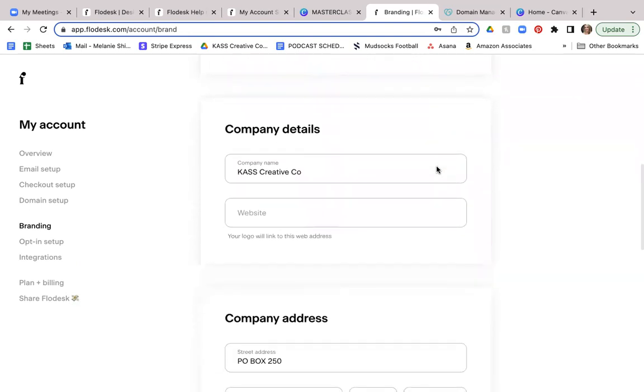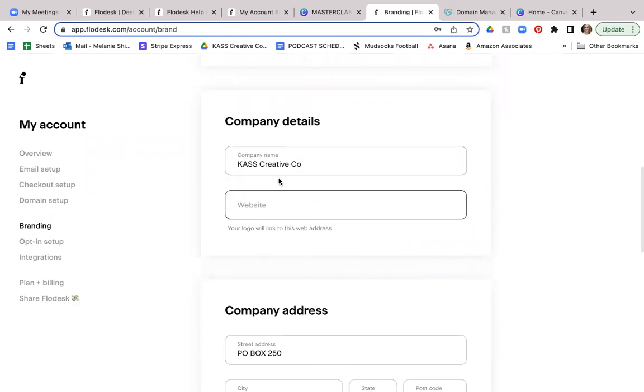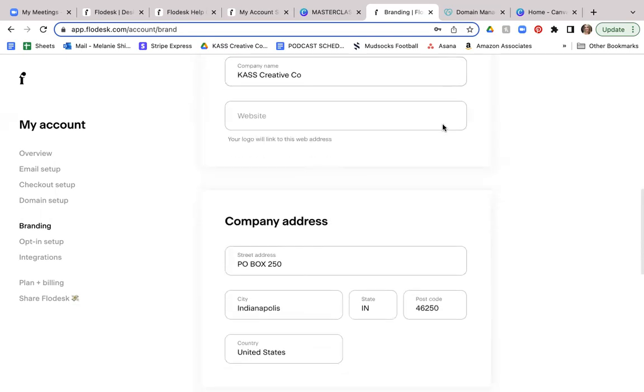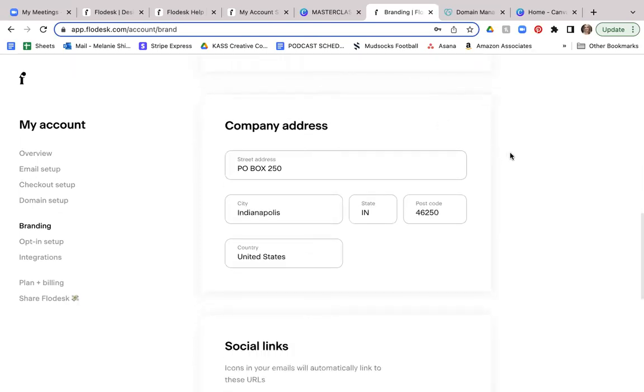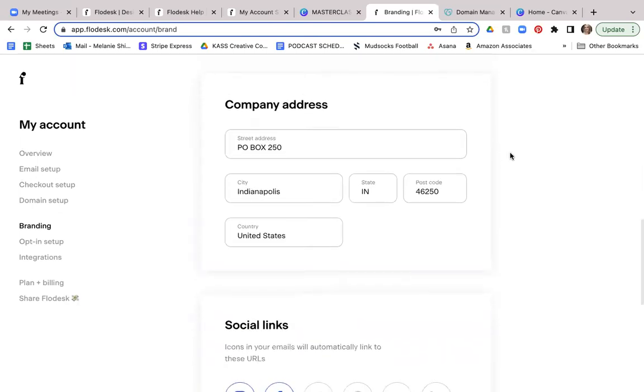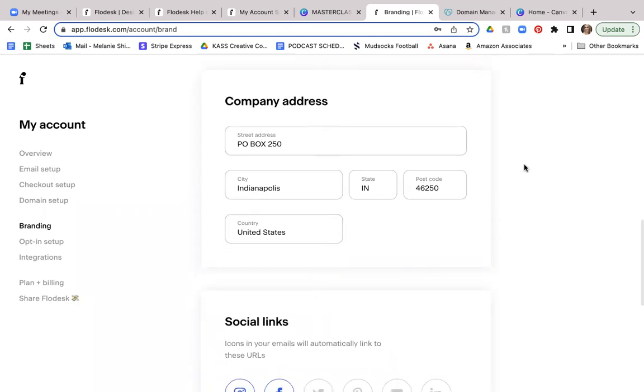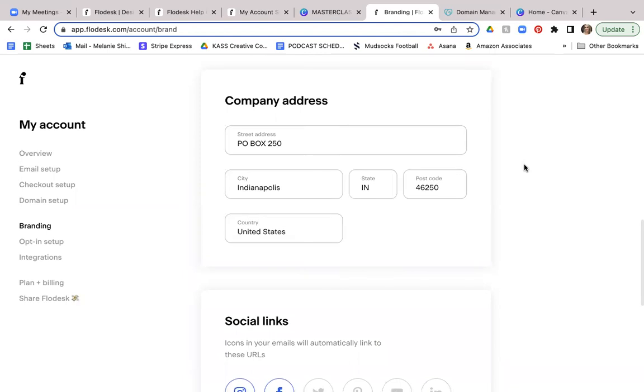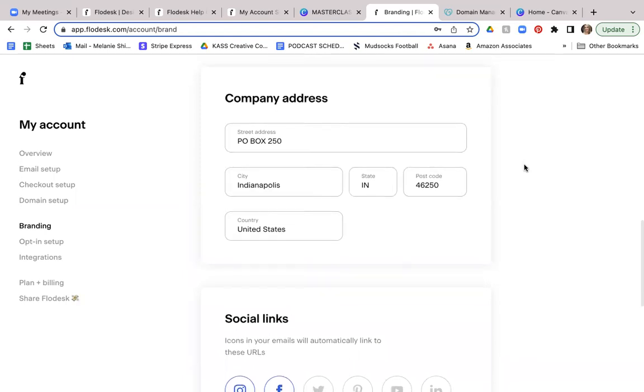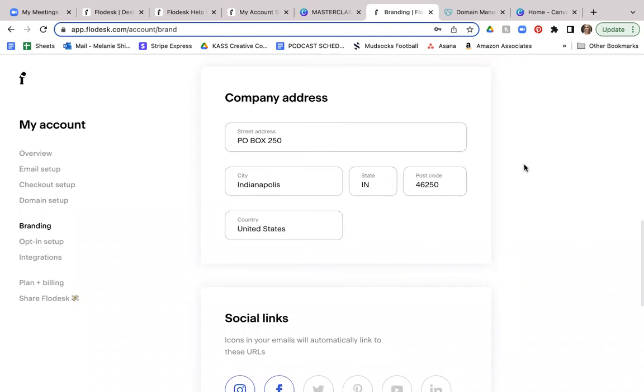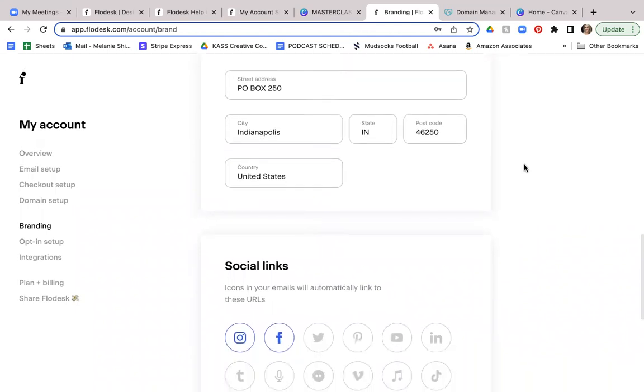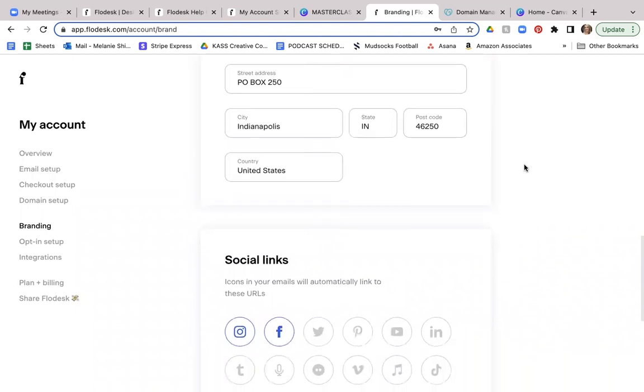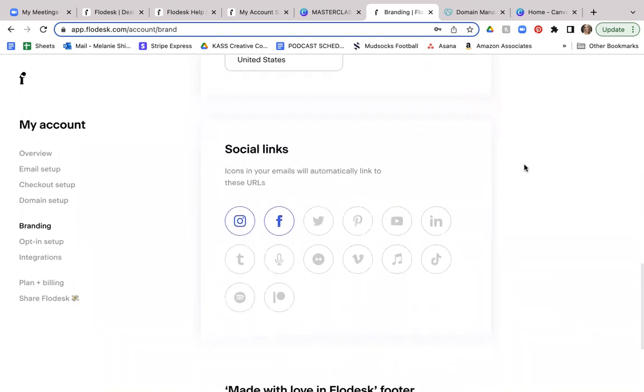Here on company details, you can add your company name, you can actually add the website associated to your company name, so that anytime someone clicks on your logo, it will automatically link them to this web address. Now your company address is something that you need to have in here. You can enter that just to make sure that you are compliant with your emails. And so you'll simply enter the information in, and that will show up at the bottom of your emails, just to make sure that the email subscriber, when they do receive your emails, it does look legit. So they know that you're not somebody that's trying to spam them, that you truly are a legit person.